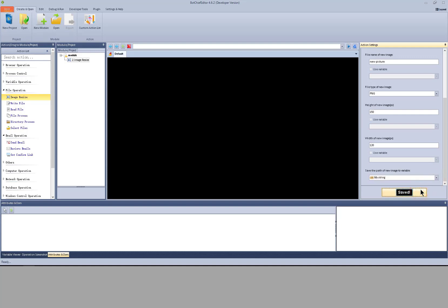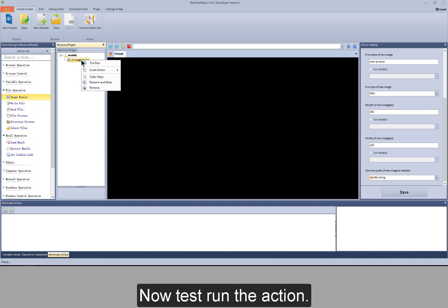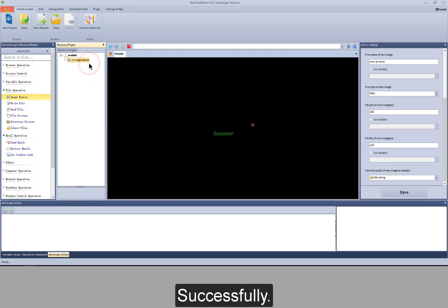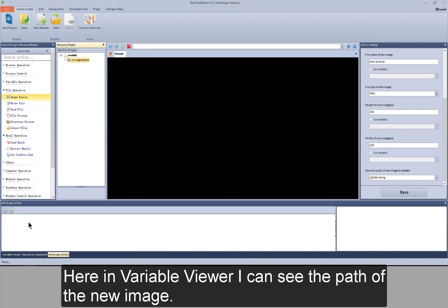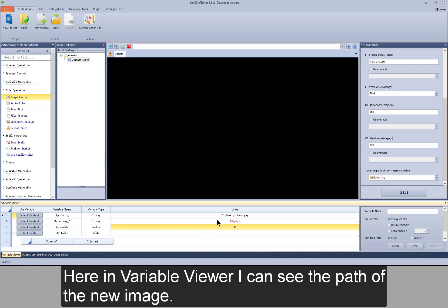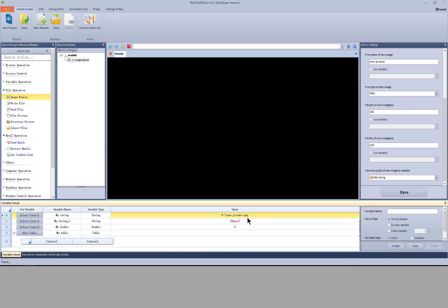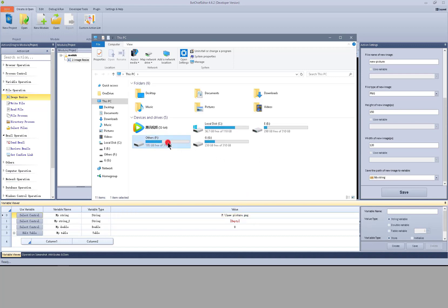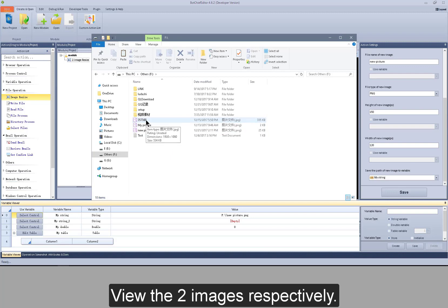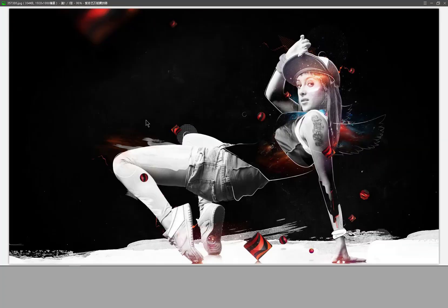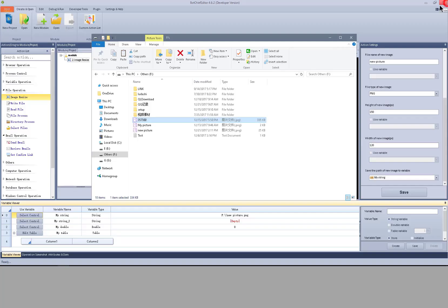Save the settings and test run the action. Successfully. In the variable viewer I can see the path of the new image. View the two images respectively — this is the original image, and this is the new image.